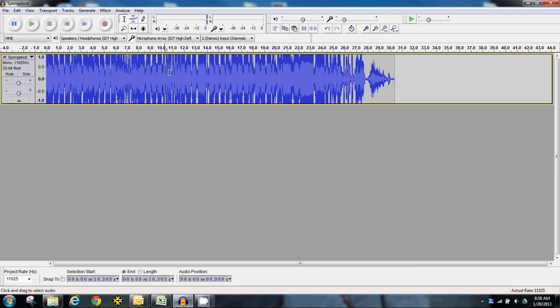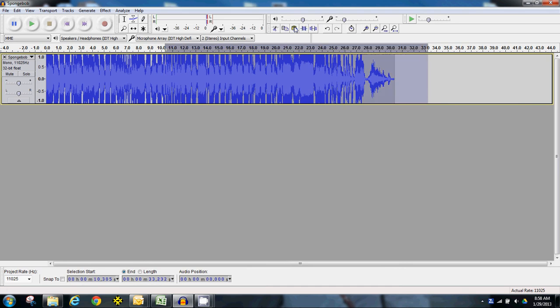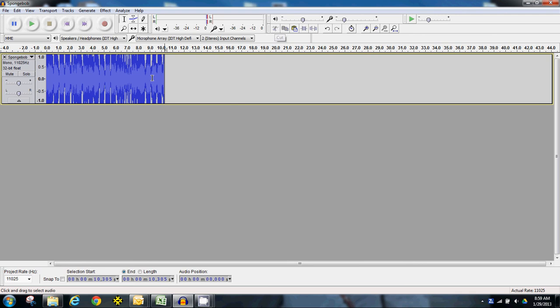I'm going to get rid of the rest of this file from here on out. And go over here to the cut with the scissors and cut it.